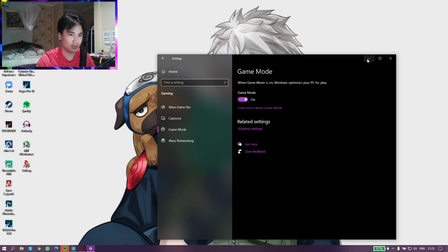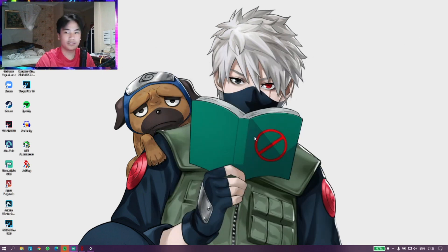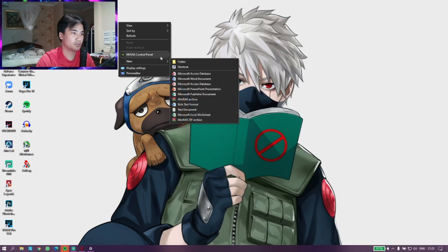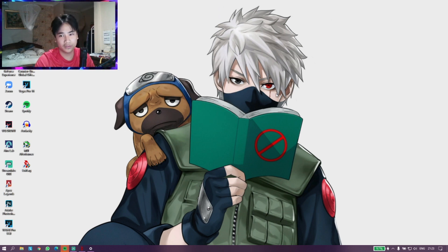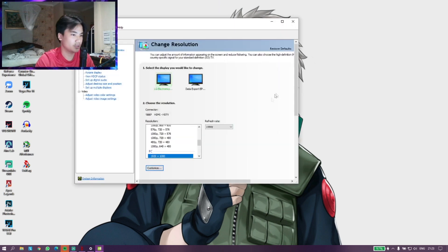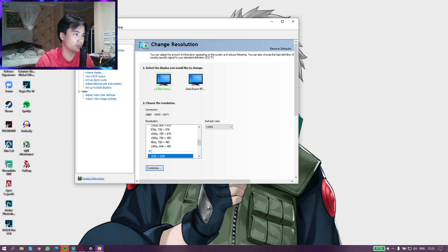This next step is for NVIDIA users. You want to go on NVIDIA Control Panel. I'm sure most of you guys have done this. If not, you're missing out. You want to go on Manage 3D Settings.